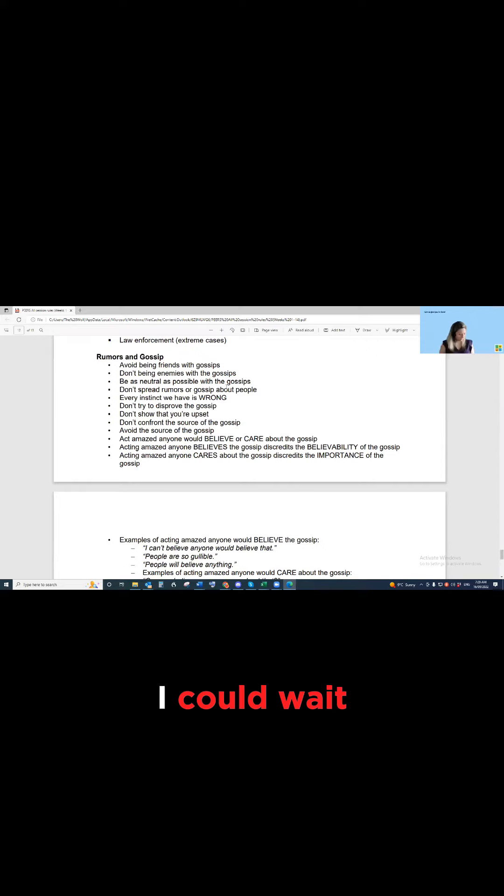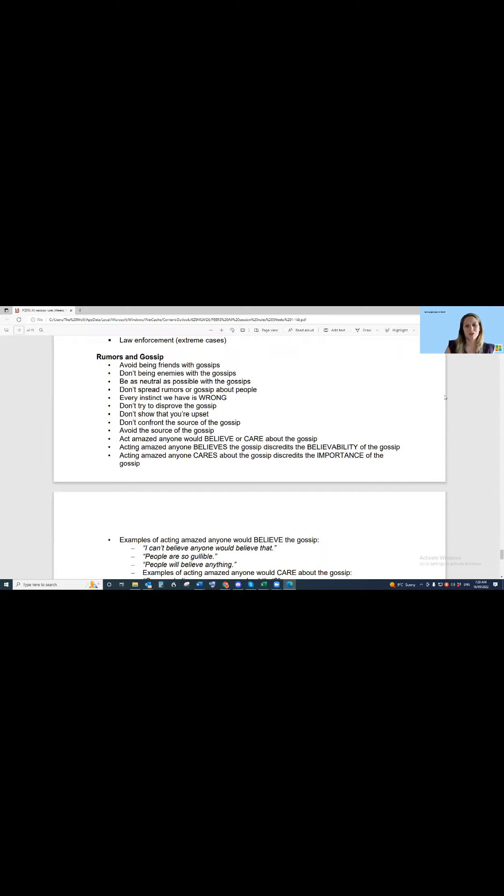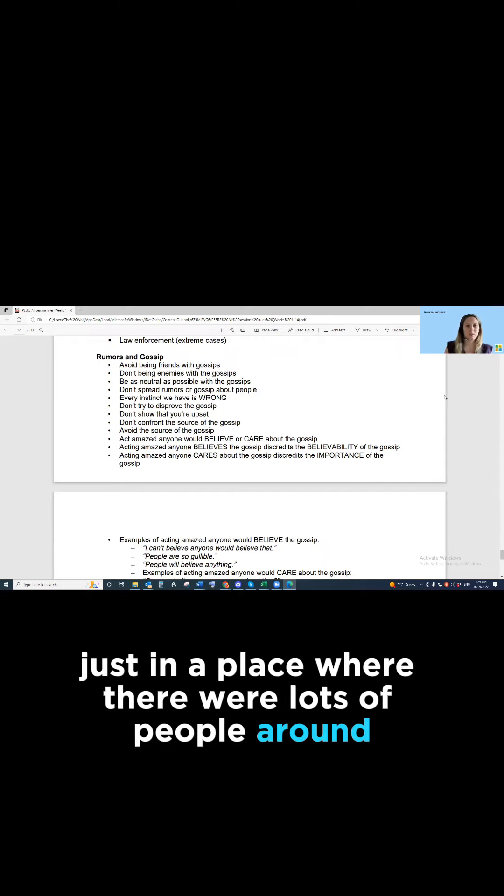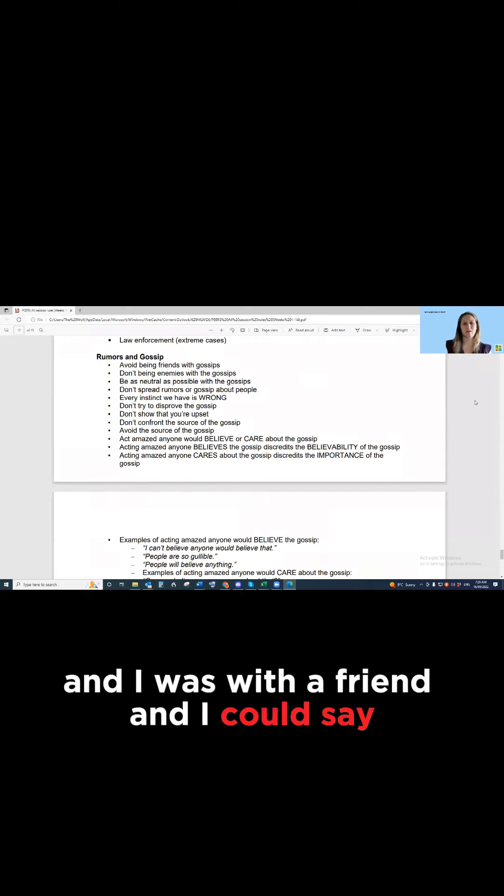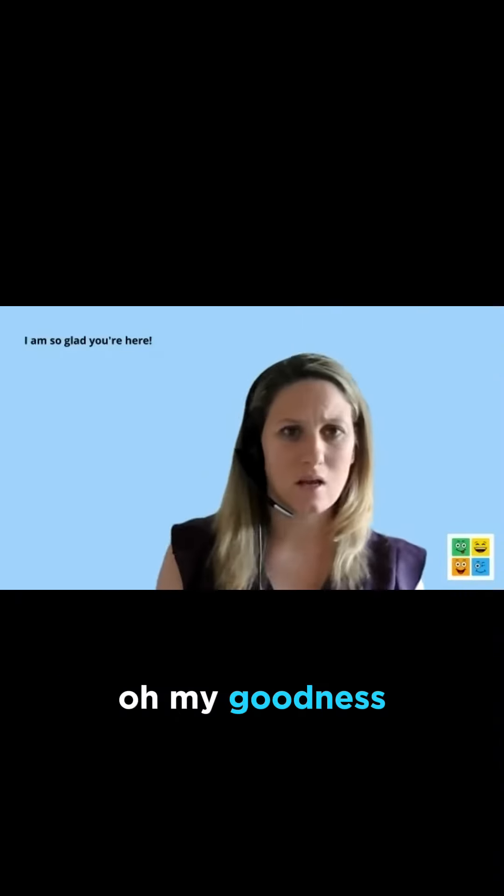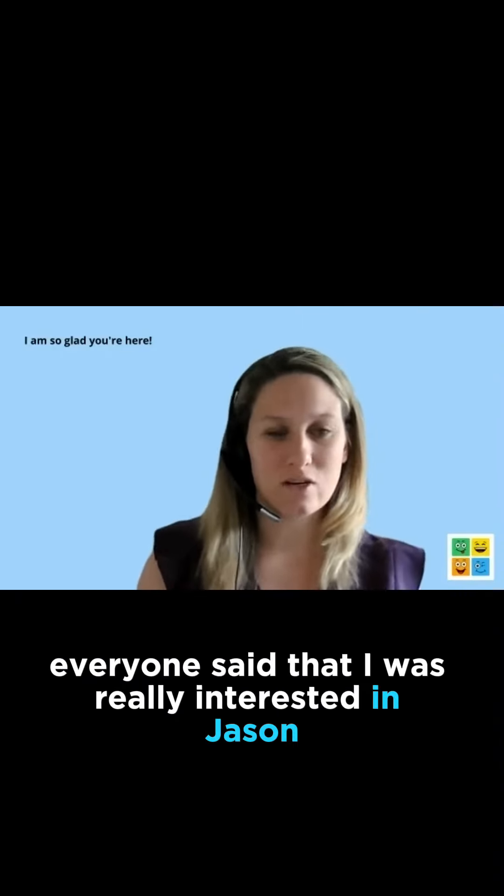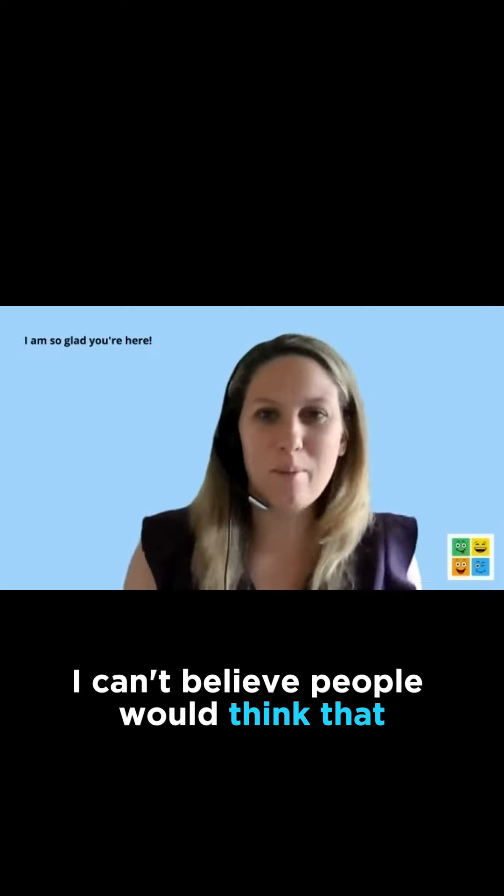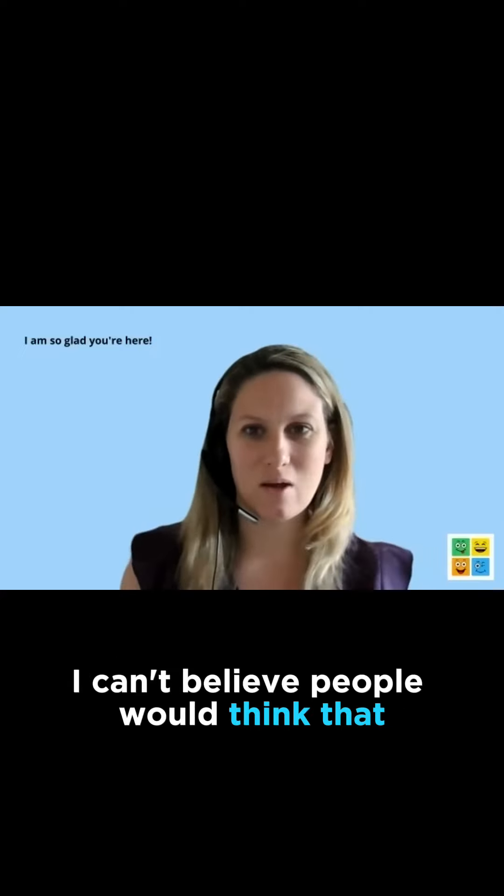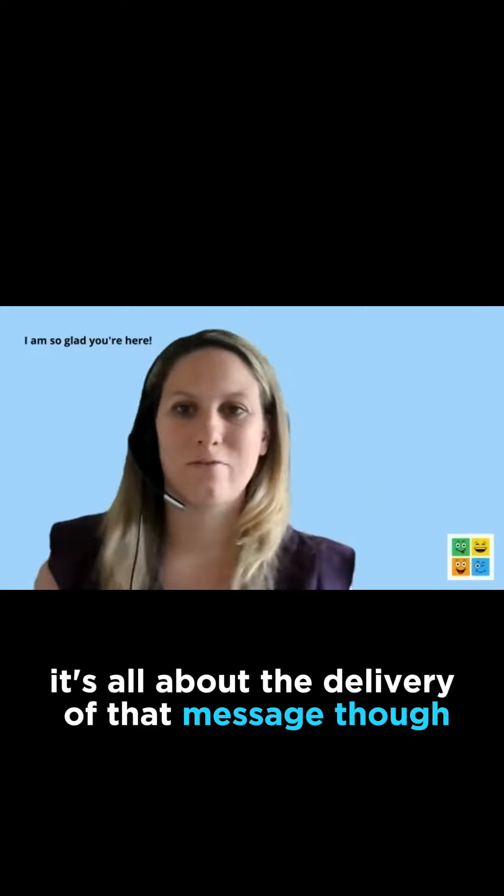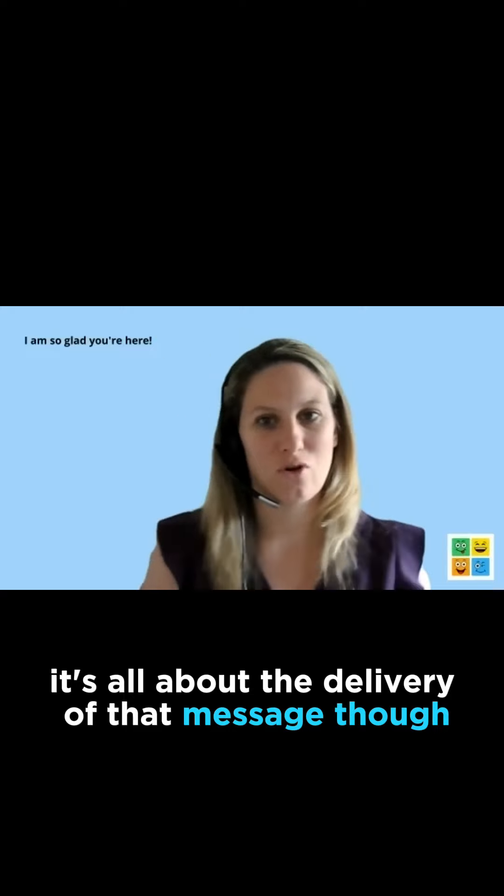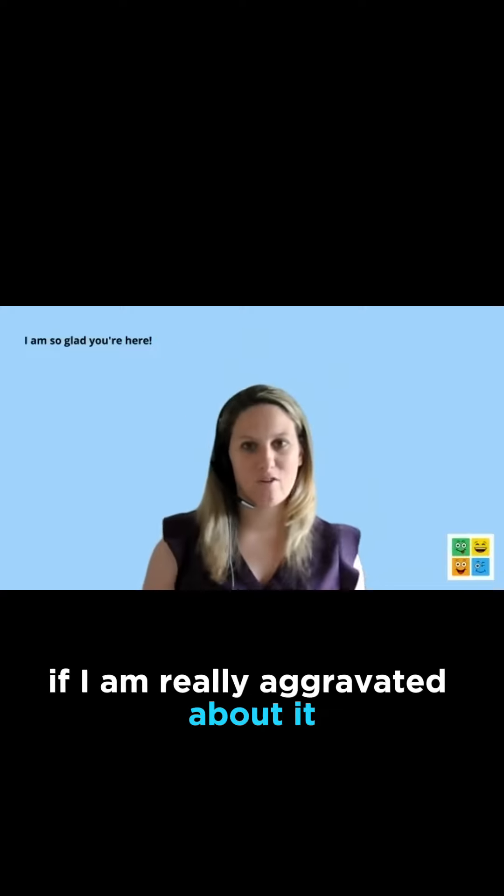I could wait and just hold on to it until I was in a group, just in a place where there were lots of people around, and I was with a friend and I could say, oh my goodness, did you hear that everyone said that I was really interested in Jason? I can't believe people would think that. Where did I get that from? It's all about the delivery of that message though.